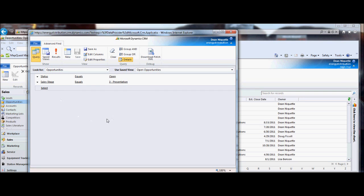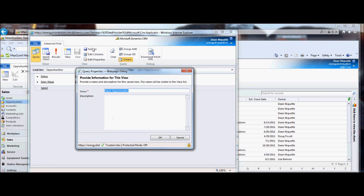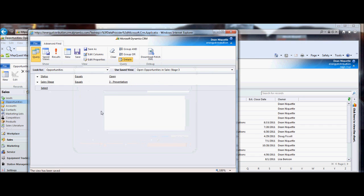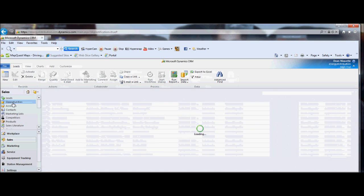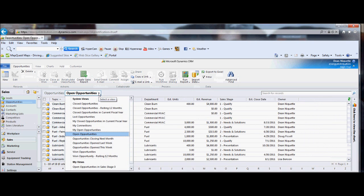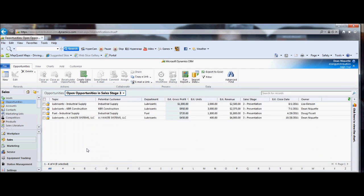I think I'm ready to save this, so I hit 'save as.' It's going to ask for a name, and I'd be really careful with how you name these — make them as descriptive as possible. For me this is 'open opportunities in sales stage 3,' which is exactly what my filter does. The more descriptive, the better. If I save that and close out, then go to opportunities and click the dropdown for all my different views, I now have under my views 'open opportunities in sales stage 3.' I can quickly click on that and there's my list — I don't have to create it every time.